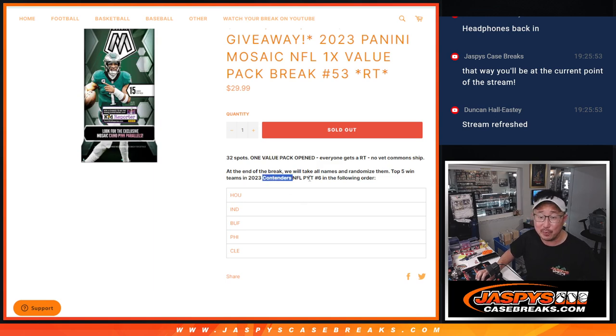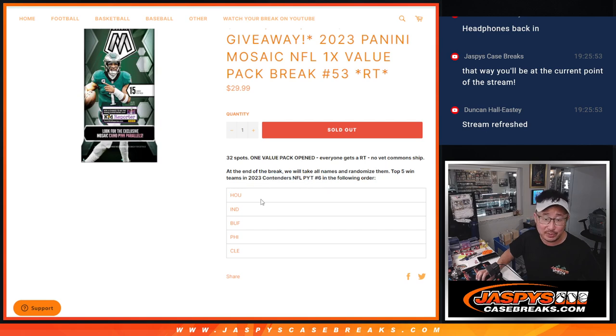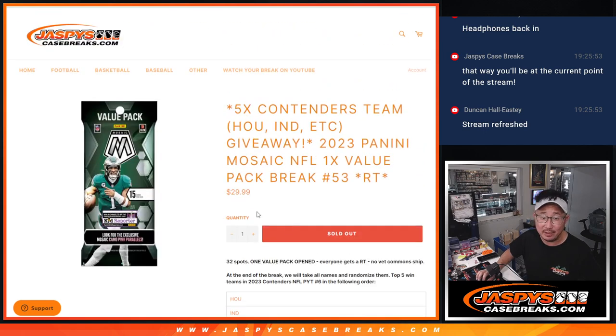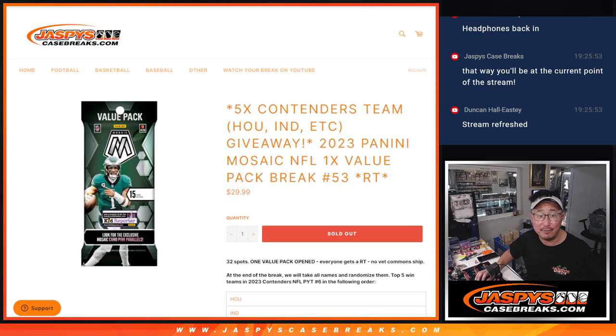Contenders Football, brand new release, pick your team, six, a couple nice teams here that you can try to get for a fraction of the price.